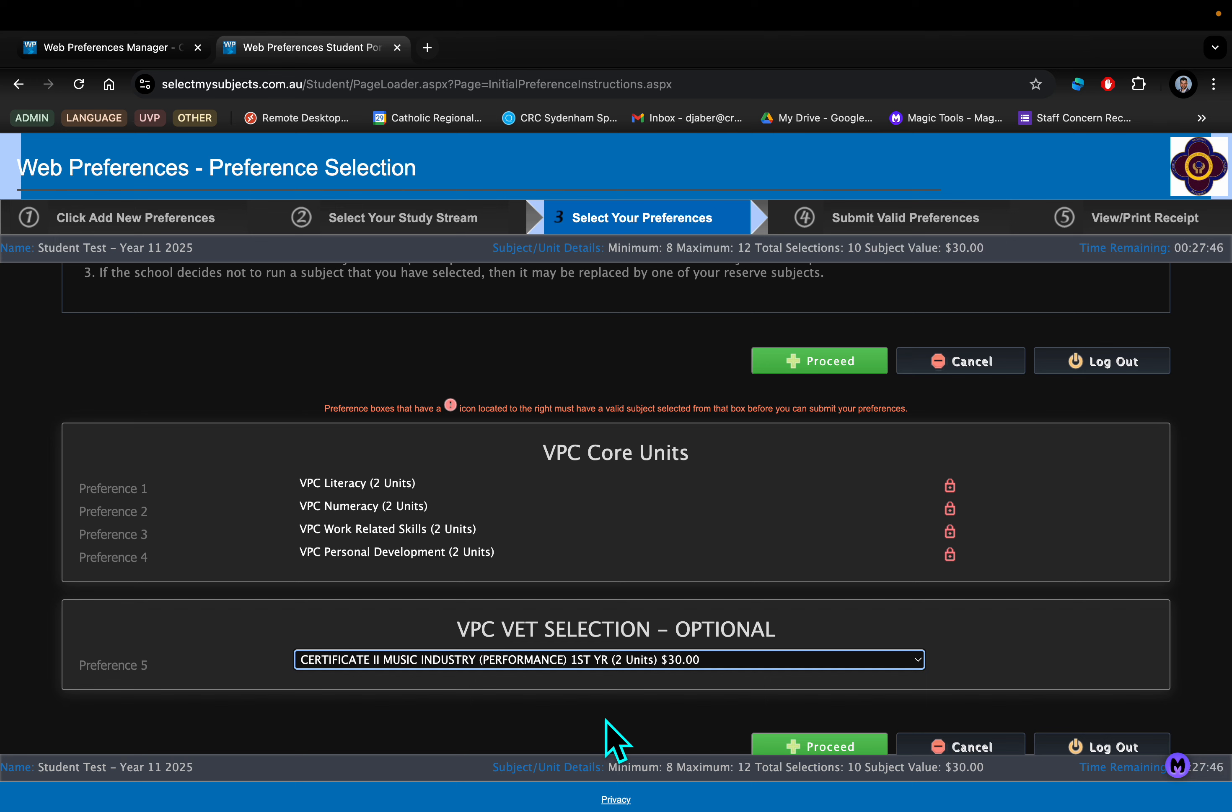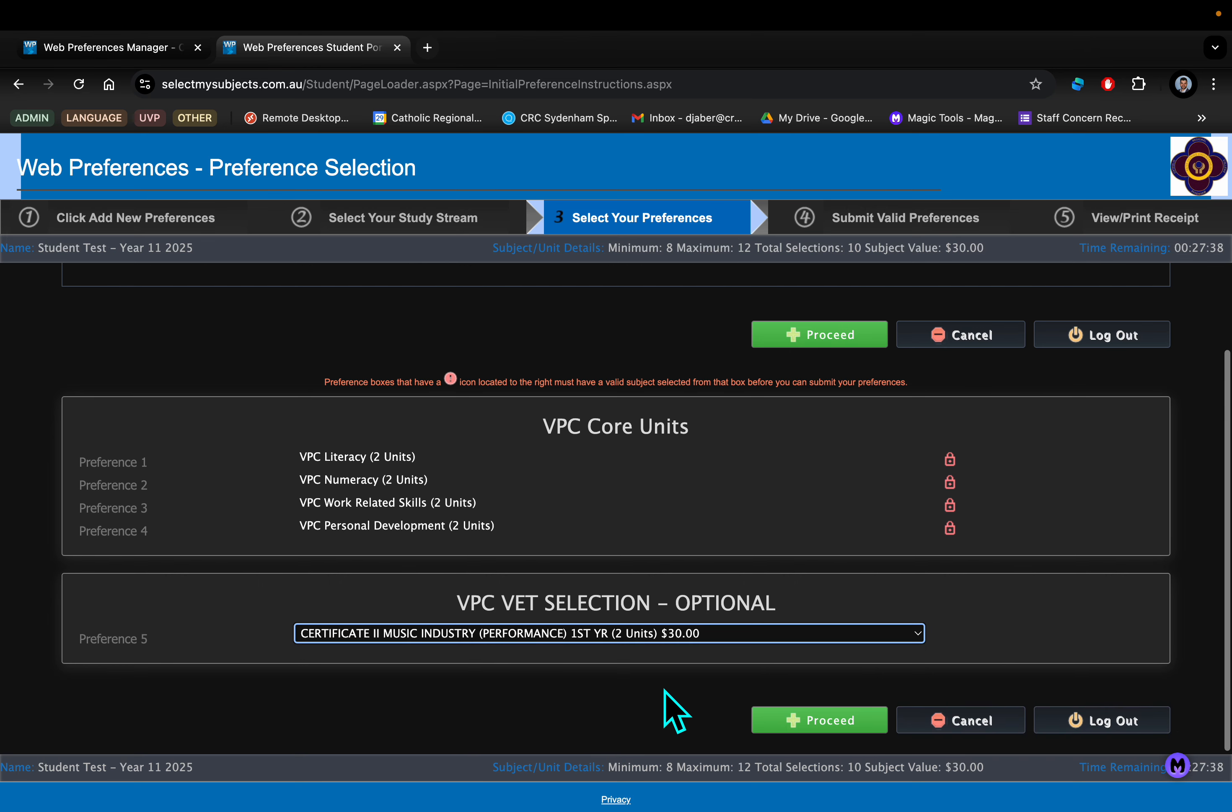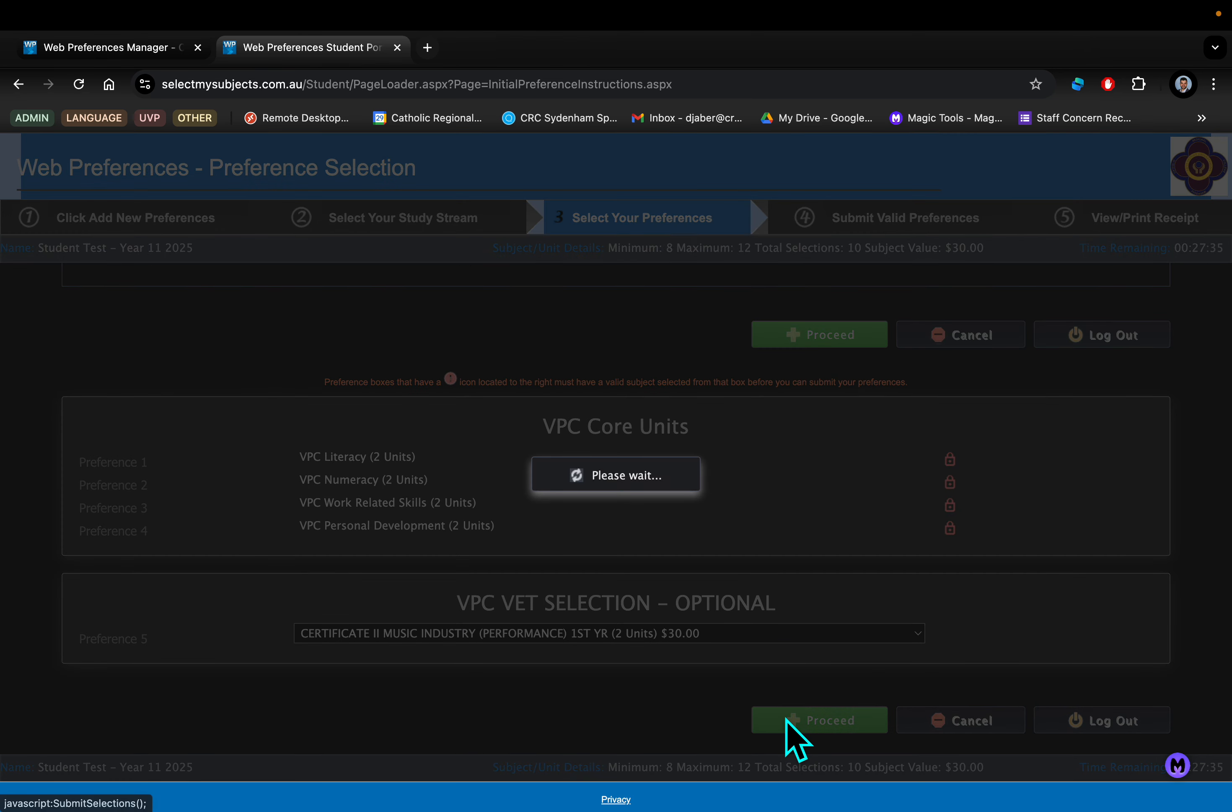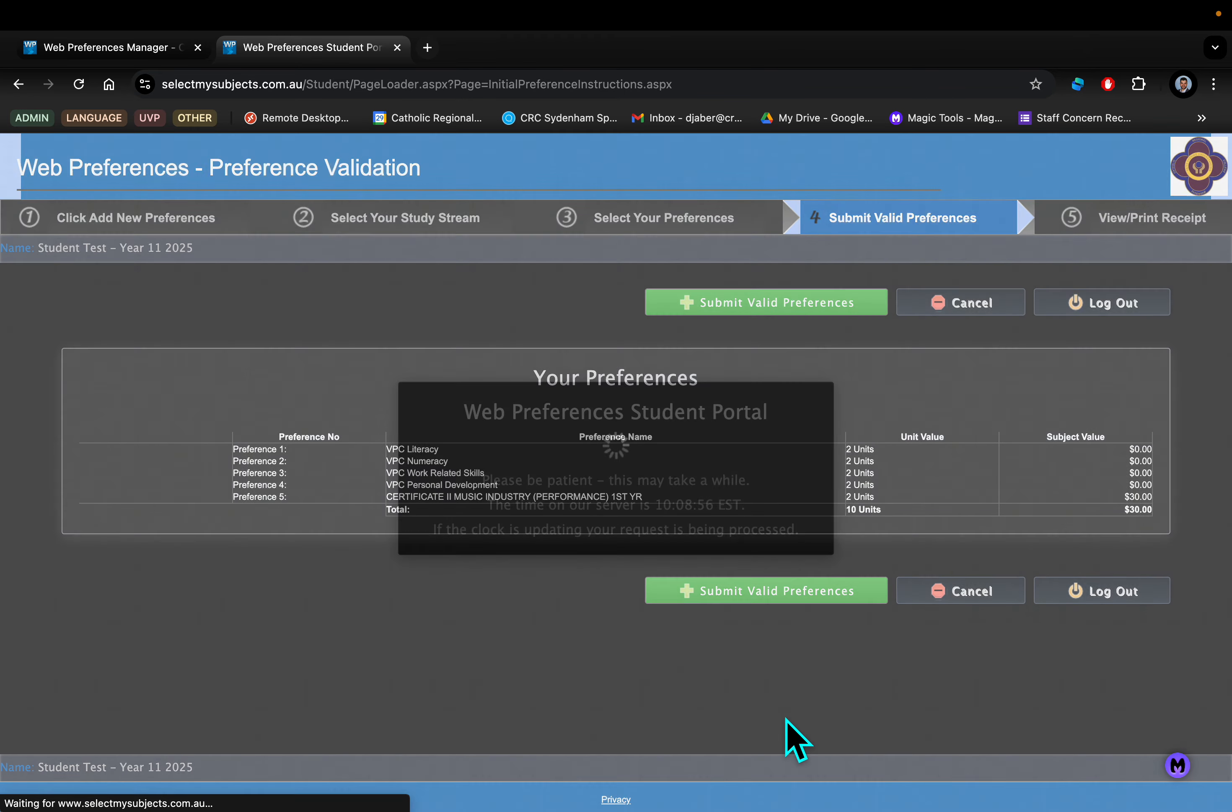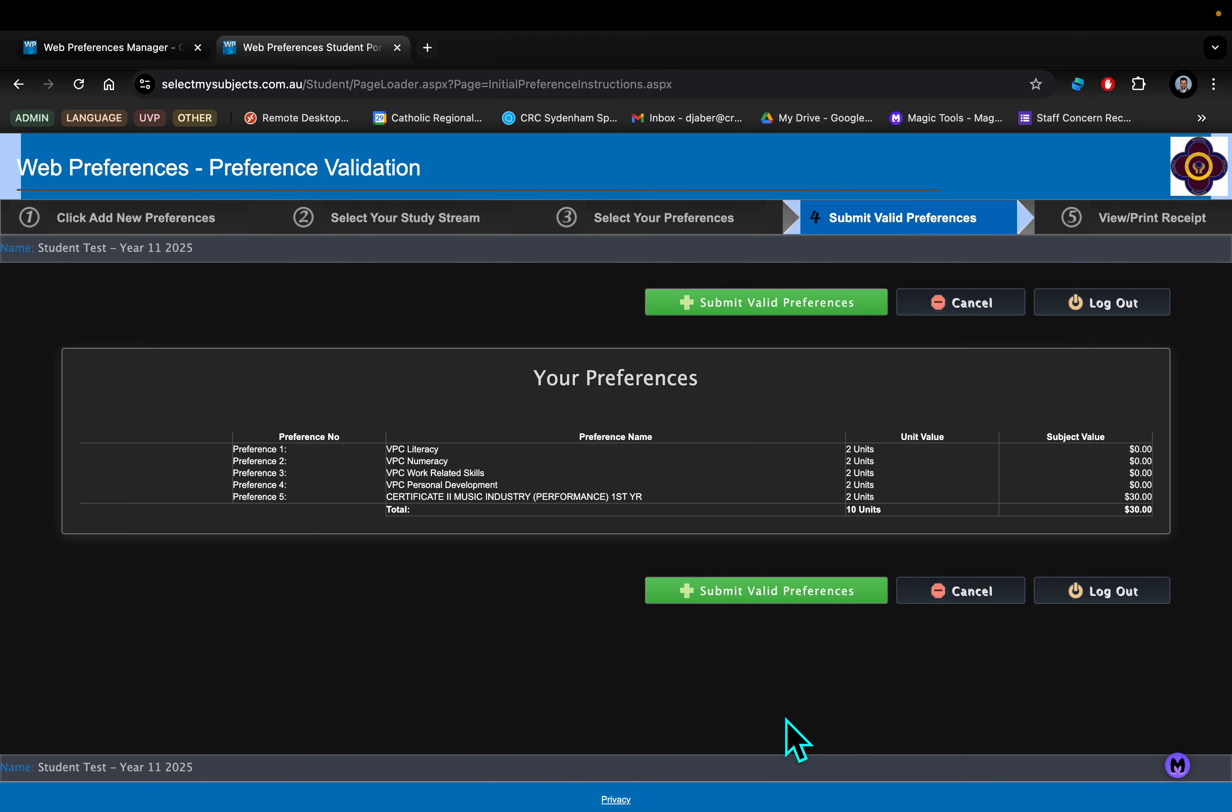So options are really open and it really is an opportunity to just get back into the swing of things with schooling or get the additional support that is required because of potential learning needs, as Jamie has already outlined. So very much an option for those that are looking to experiment and also re-engage with education.